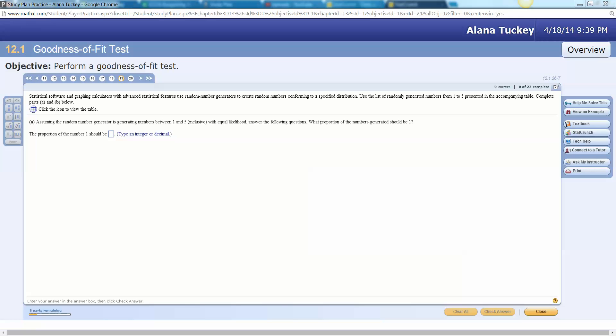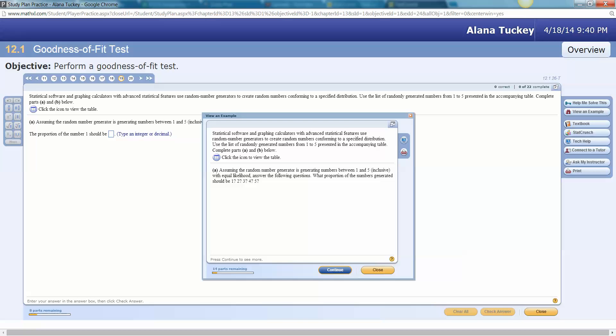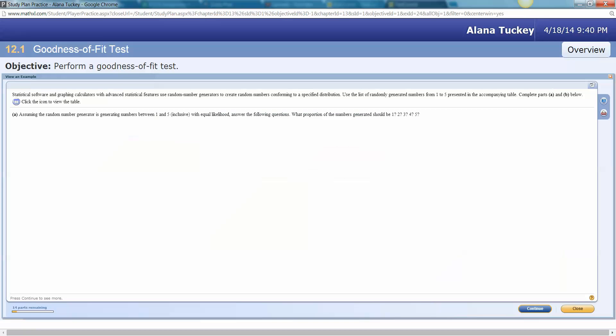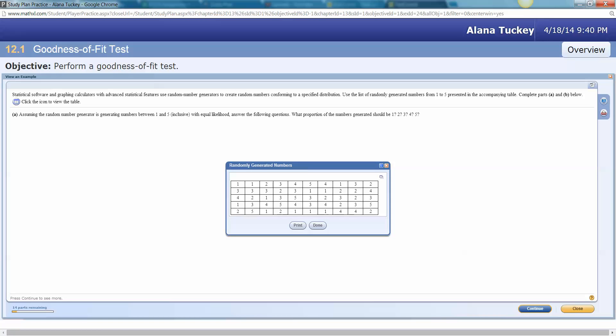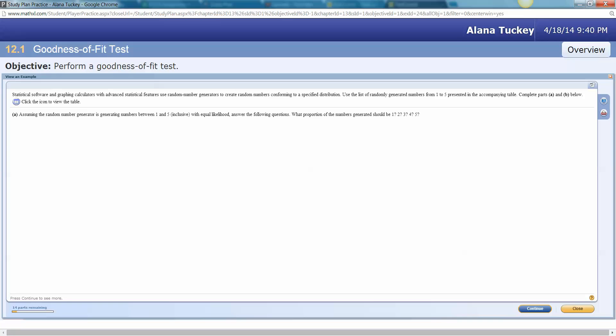Hello there, this is Lana Tucky and I'm here to help you with problem 12.1 number 26 from the study plan, wherever that might end up in your homework. Okay, so we have statistical software and graphing calculators with advanced statistics features that use random number generators to create random numbers conforming to a specified distribution. Use the list of randomly generated numbers from one to five presented in the accompanying table. So we have over here the table right there.